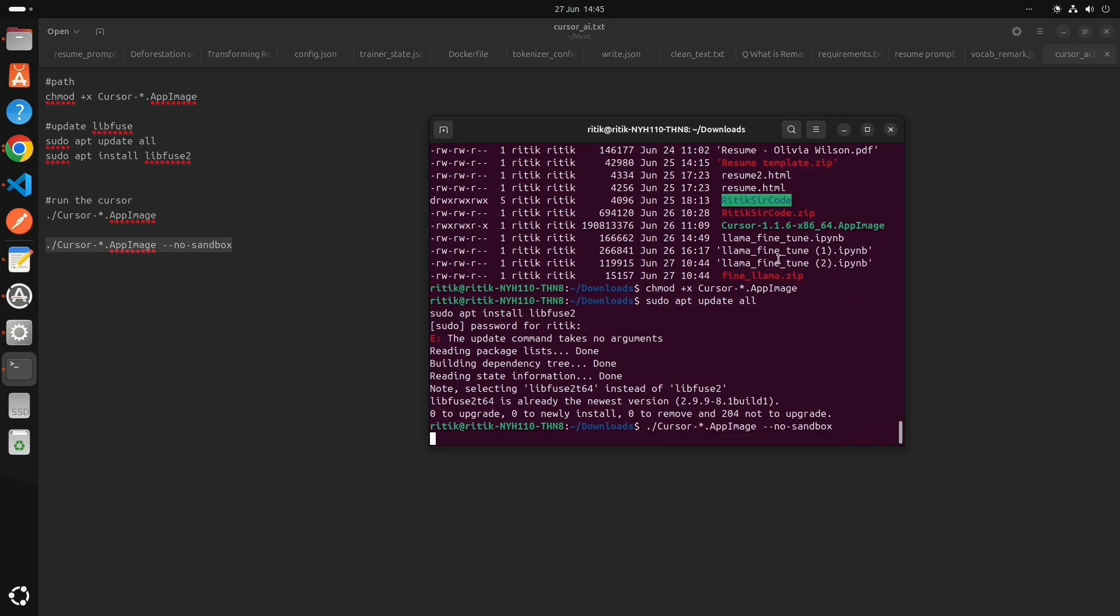We have done with the installation. Now let's open the Cursor AI. So with this command we can open.